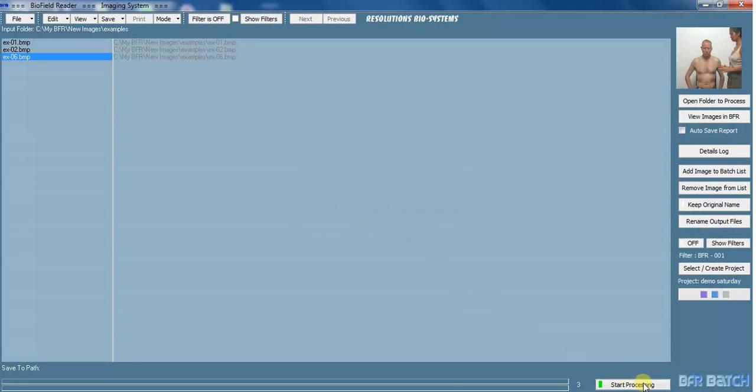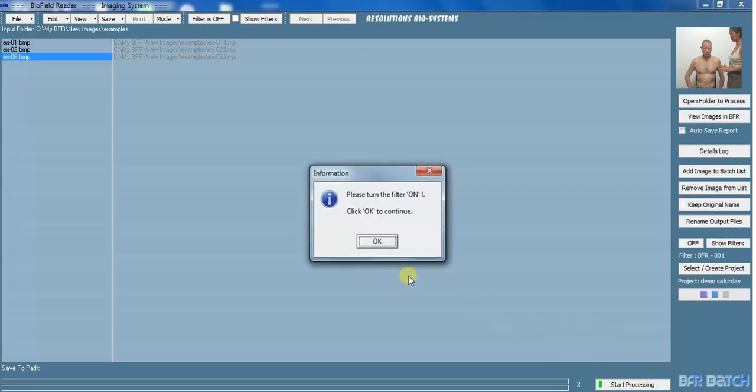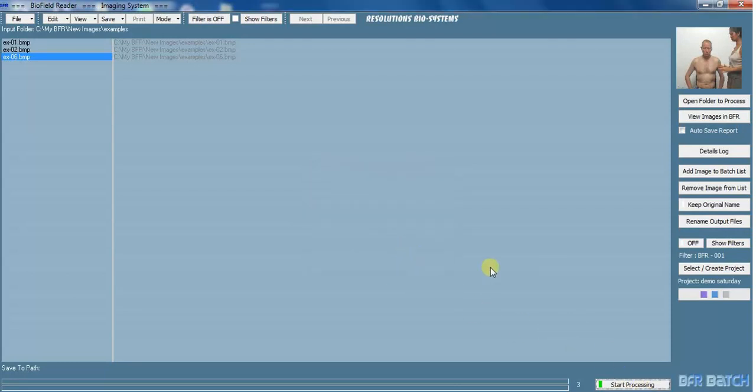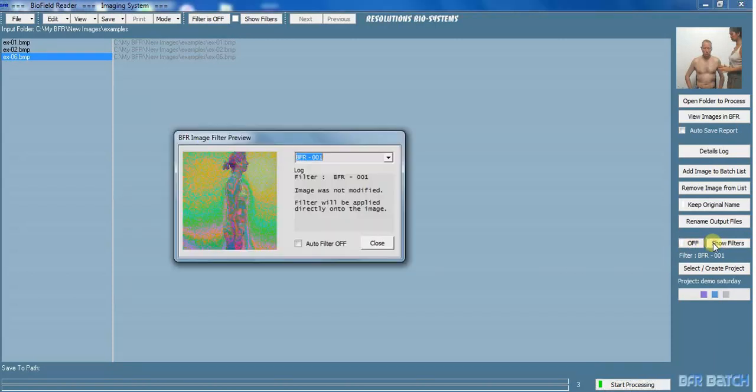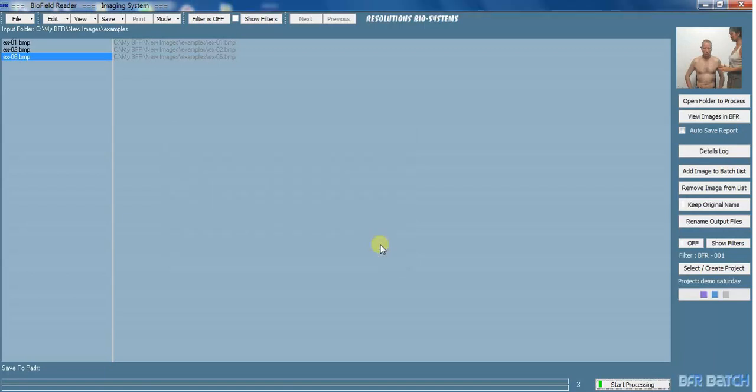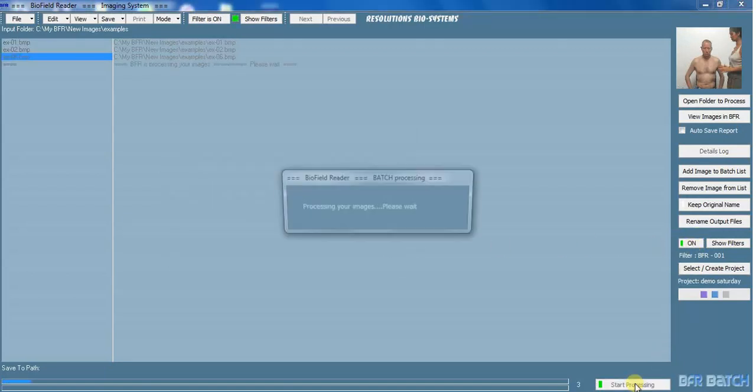We're going to start processing, but I have to turn the filter on, so I have to do that now. Show the filters. We've got filter one here, preview box, and I'm going to put that on. Now I can start processing.